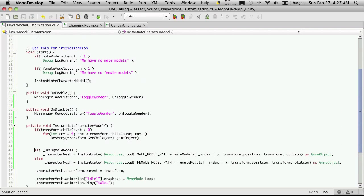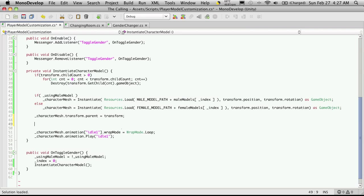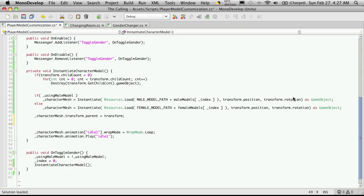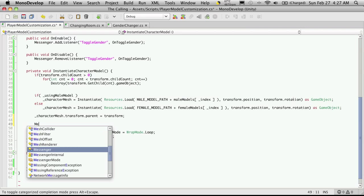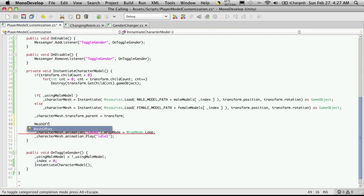So we'll come back into our player model customization. We've already actually added the code - I believe it was in the hair part - but we'll just quickly add it again. This script is called mesh offset, let me just take a look. Mesh offset - yes. So we're going to create a mesh offset, and I'm just going to call it M.O.